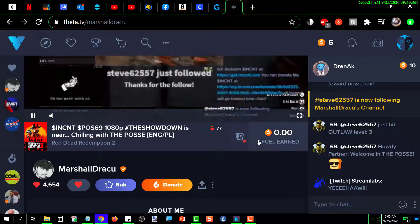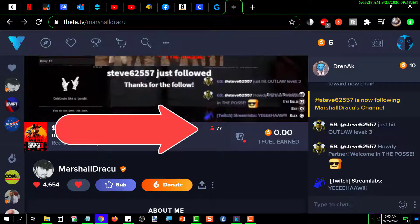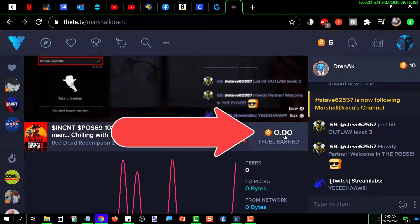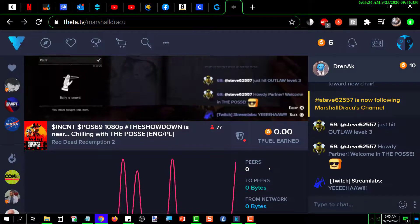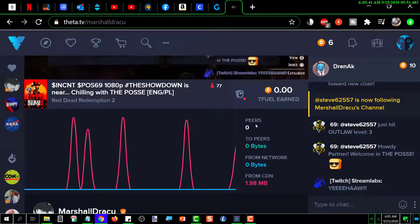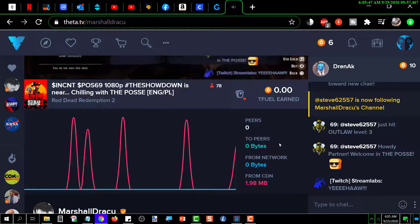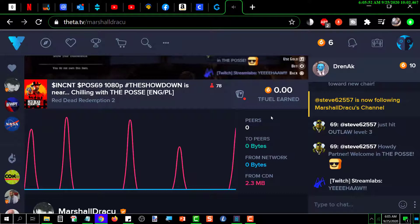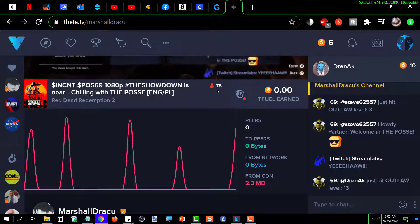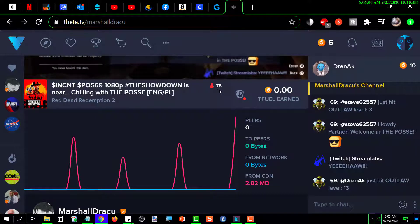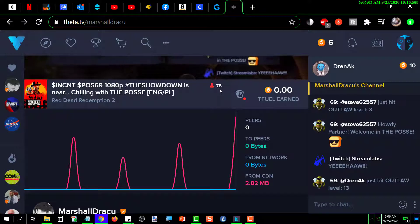Going back down here, this tells me how many other people are watching, and this is how much TFUEL I've earned so far on this channel. Right now because I just got here there are zero peers and zero bytes, but if I wait long enough, some people will be close enough that the Theta network will use my computer to share this video.